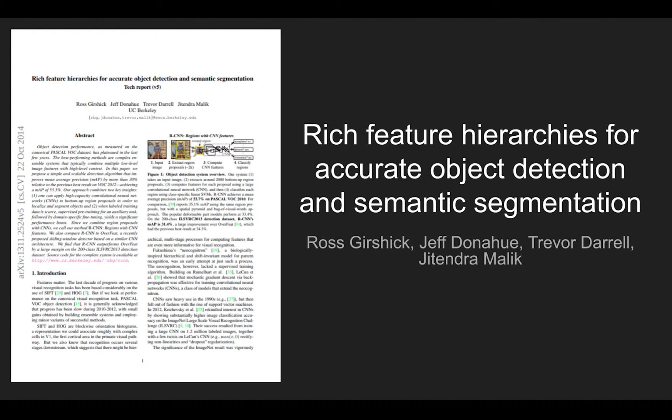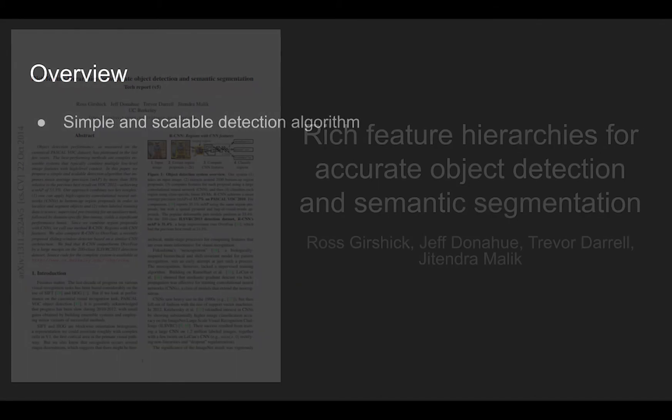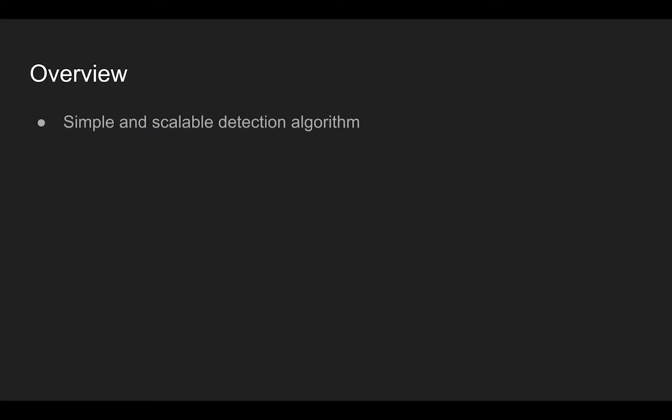Today's paper is R-CNN, Rich Feature Hierarchies for Accurate Object Detection and Semantic Segmentation. This method is a simple detection algorithm proposed in 2013.